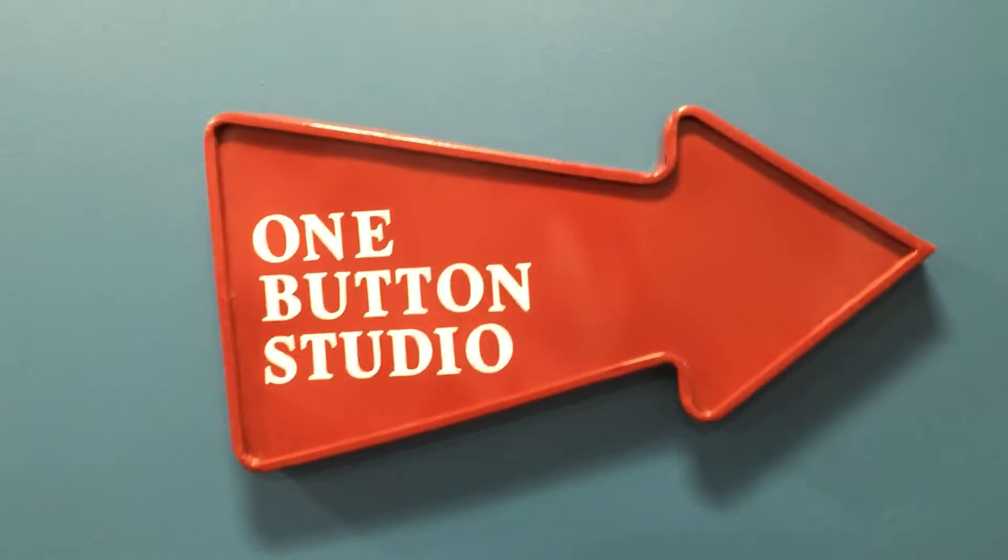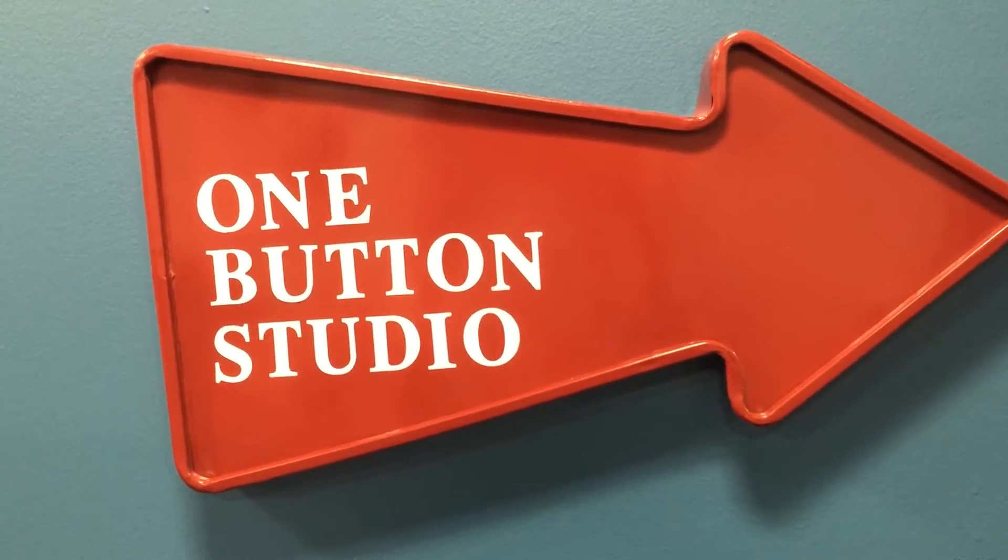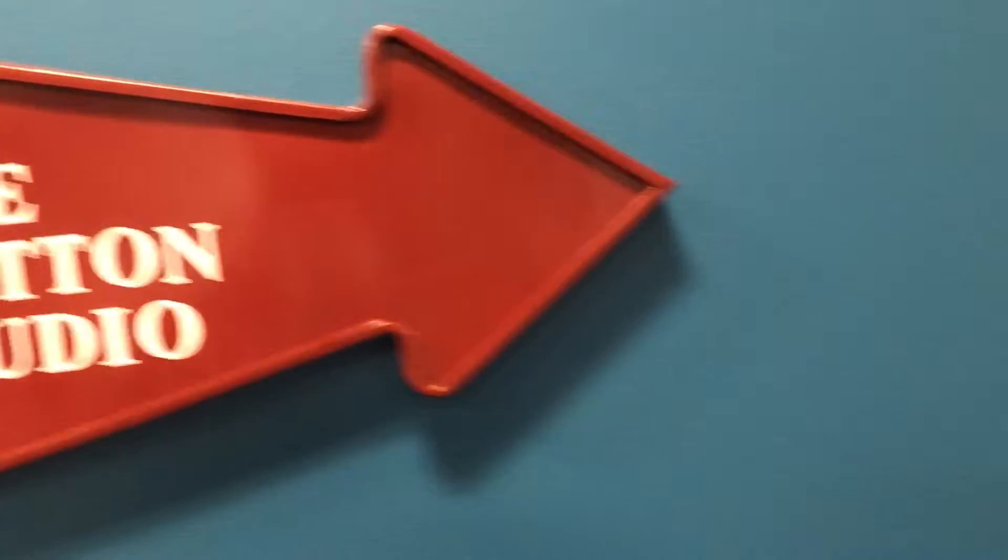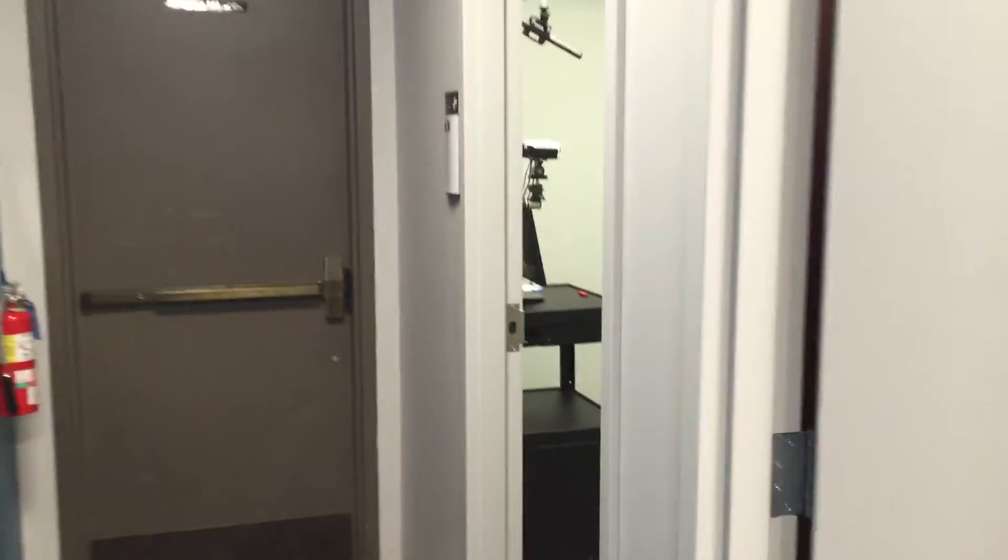Let me take a few minutes to explain the One Button Studio to you here at Bellarmine University. I'll just go down the hall, here's my office, and right next to my office we have what we call the One Button Studio.